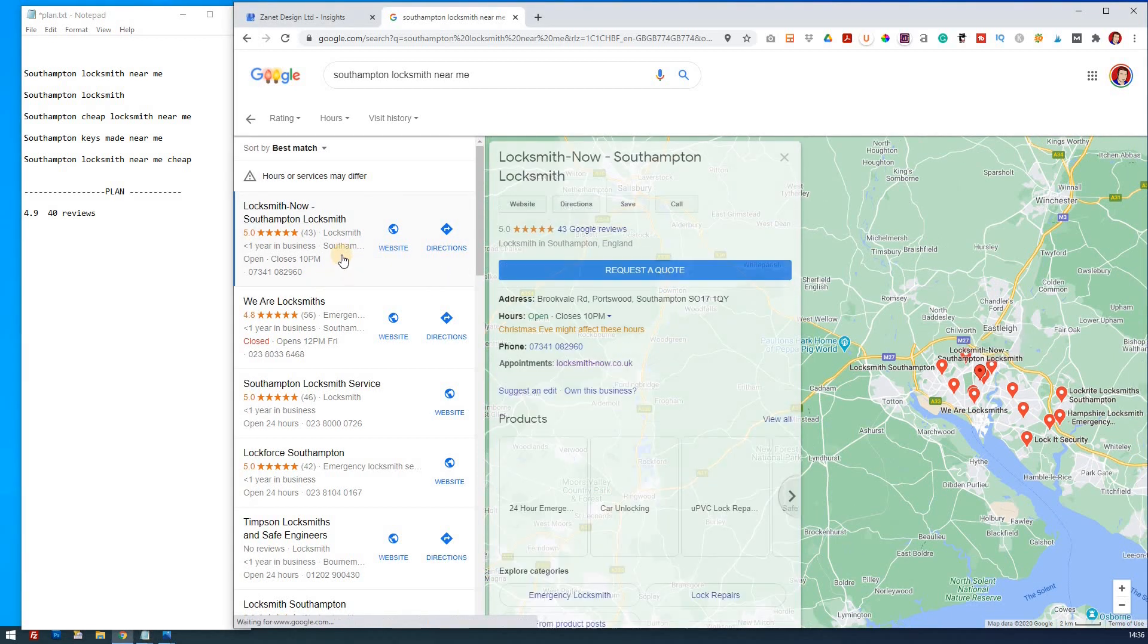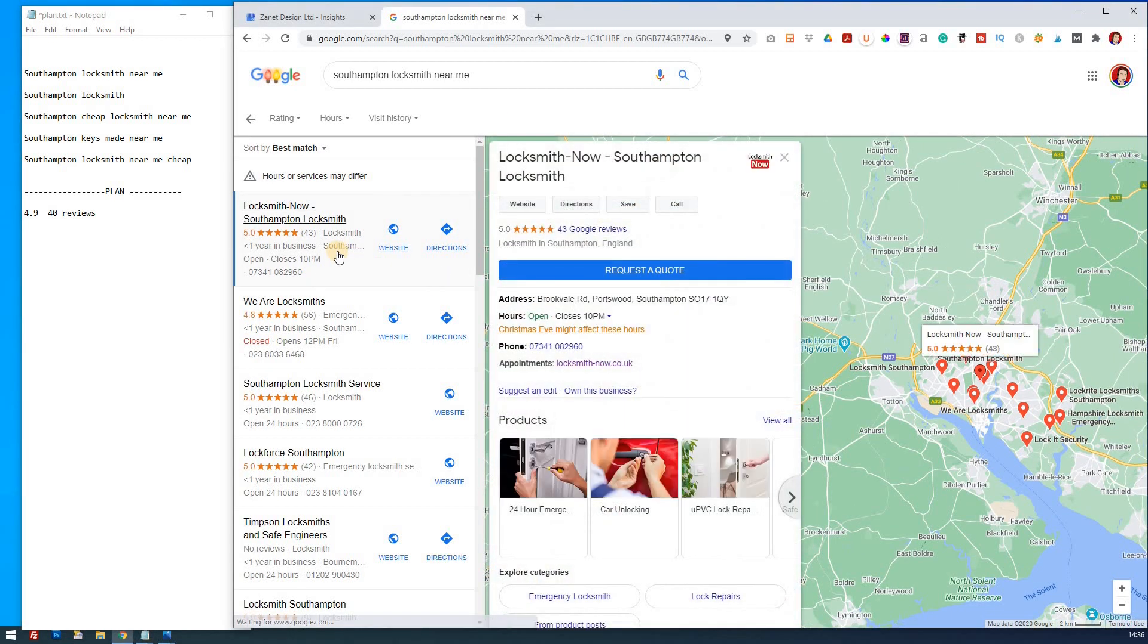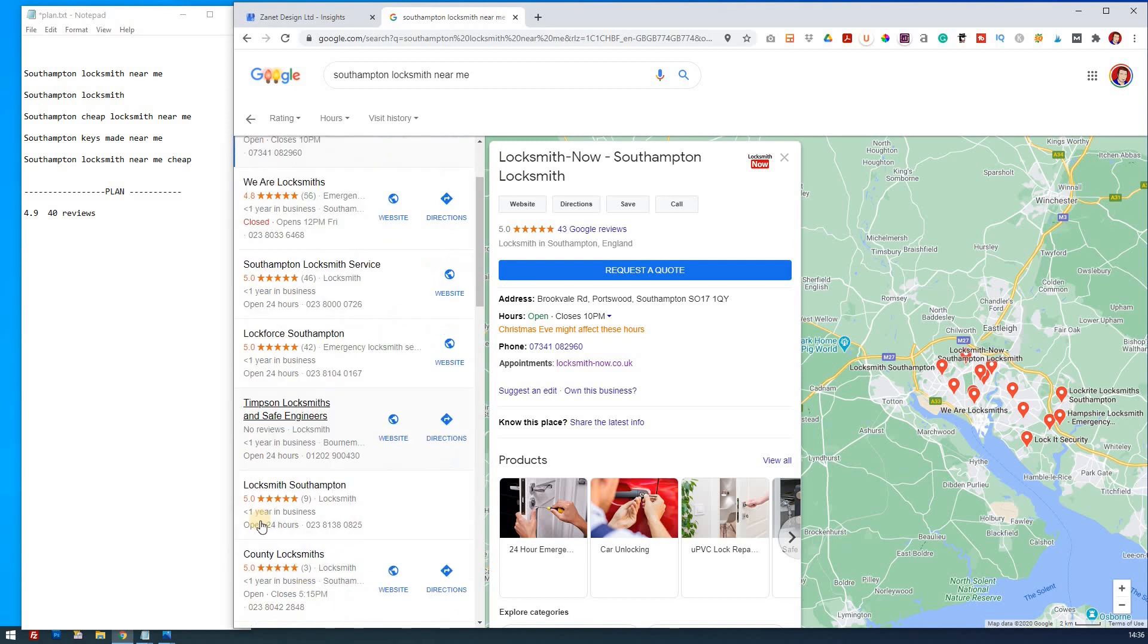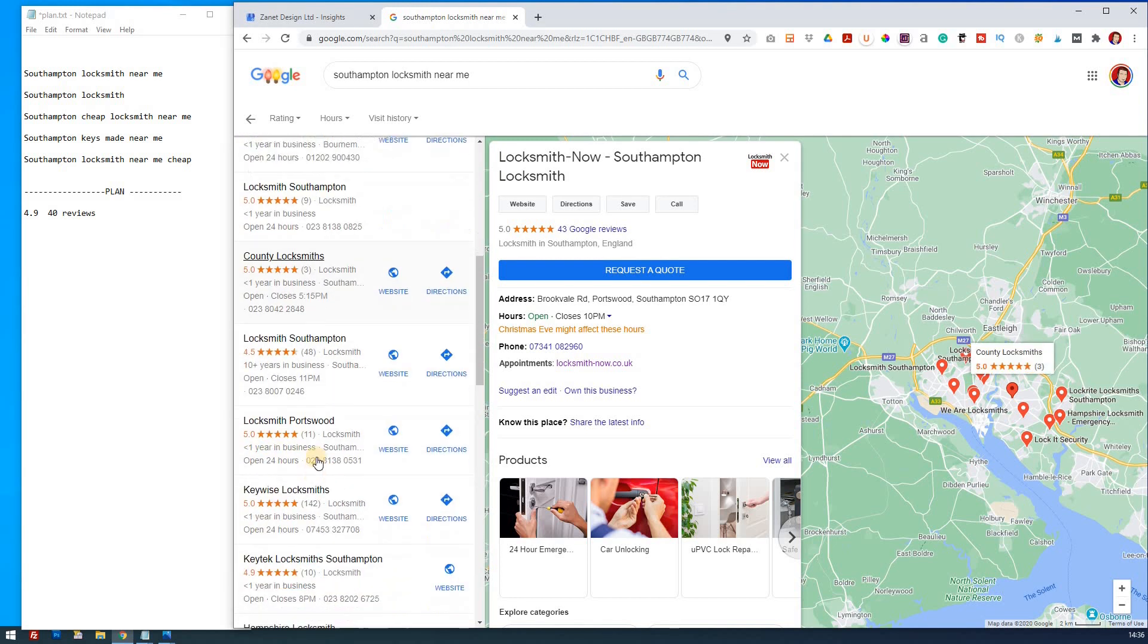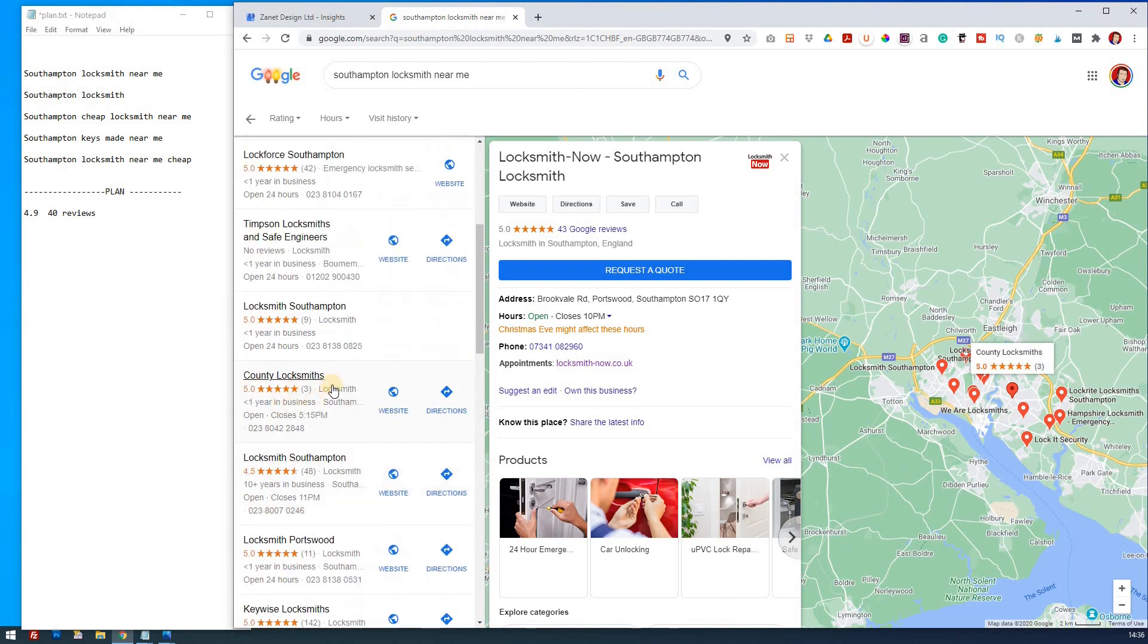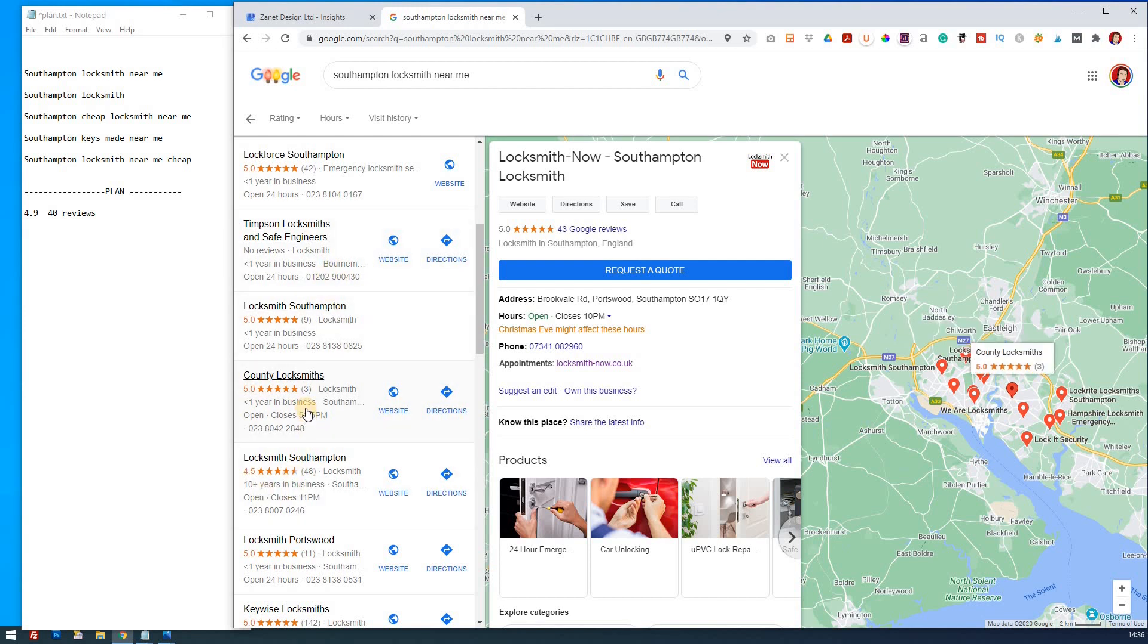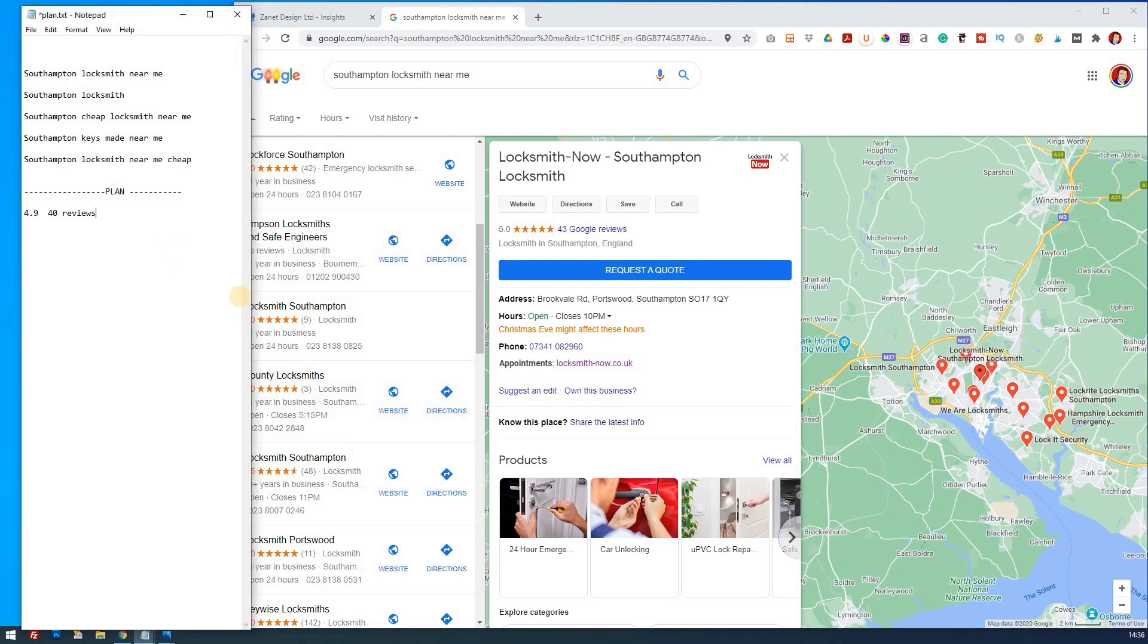OK, next thing is we click on the first one then. Actually, just something else to bring out. You notice here that mostly say less than one year in business. Now, it's not because they're all newly opened up, but it's because they haven't filled out that in Google My Business, you can fill out and say when you were founded.